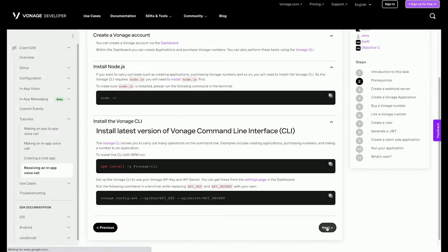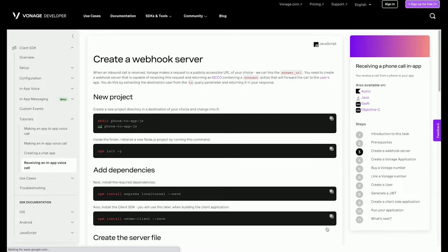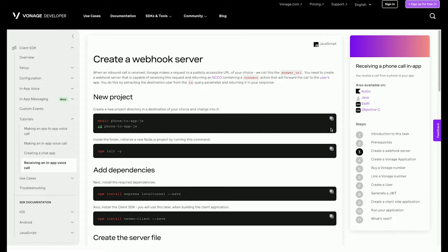When a call is made to the phone number you get from Vonage, a request will be sent to a publicly accessible URL. This URL is served from the webhook server that you will create in this step. The webhook server will receive the request and return an NCCO that instructs Vonage on how to handle the inbound call. In this case, connect the call by forwarding it to the user's web application.